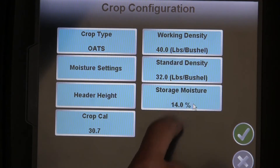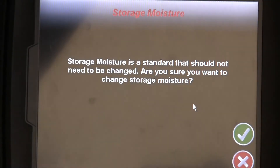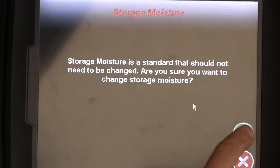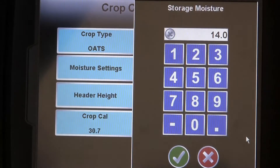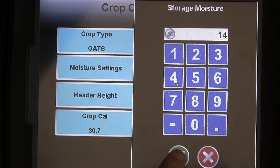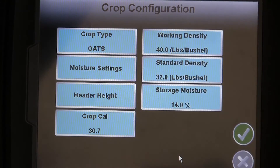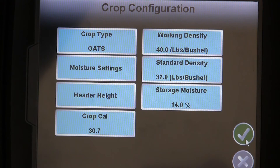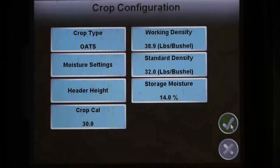Back on the crop configuration menu, we also have storage moisture, which is preloaded for each crop with a standard moisture percentage. Your dry bushels are calculated from this value, so use extreme care when changing this and make sure you understand the impact.